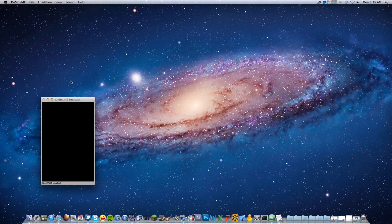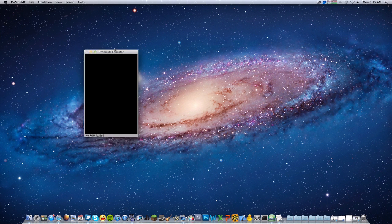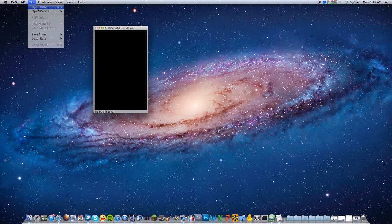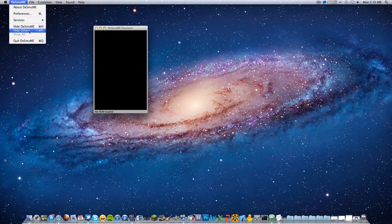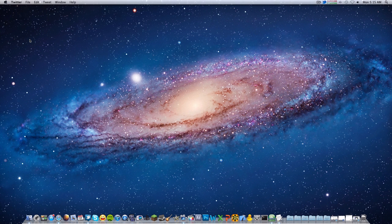I'll show you right now. I have DeSmuME open, as you can see — this is the emulator. I'll open a ROM, and you can see I can't open a .gba file. I'm not trying to open Pokémon Leaf Green, which I cannot open. I'm sorry that I said that — I should have looked at that more carefully. I was focused on getting you guys a DS emulator, not a Game Boy Advance emulator.